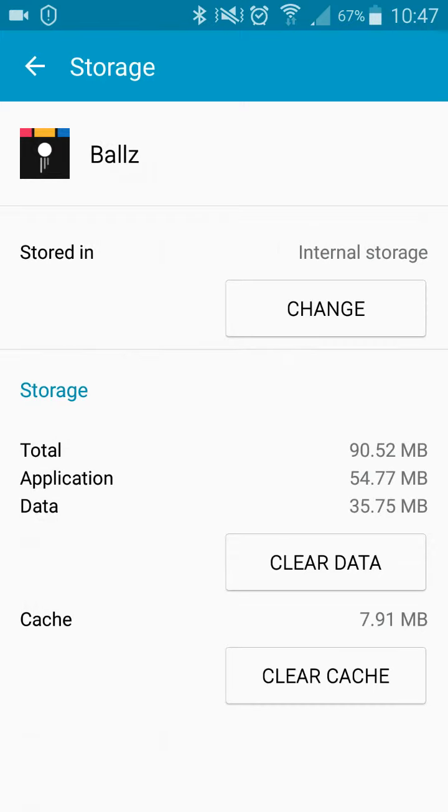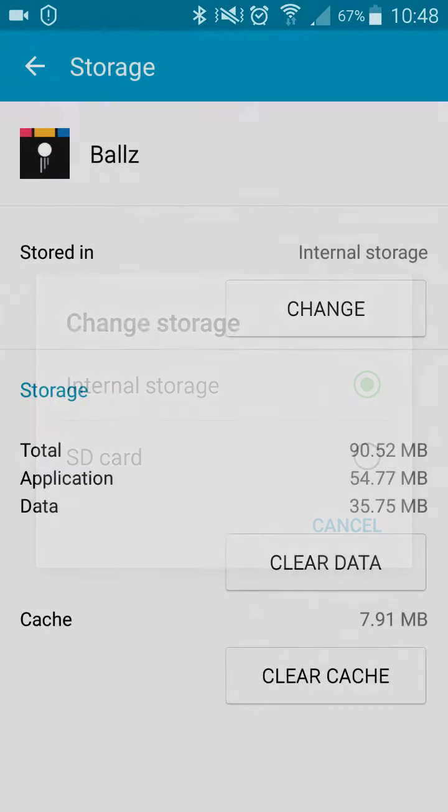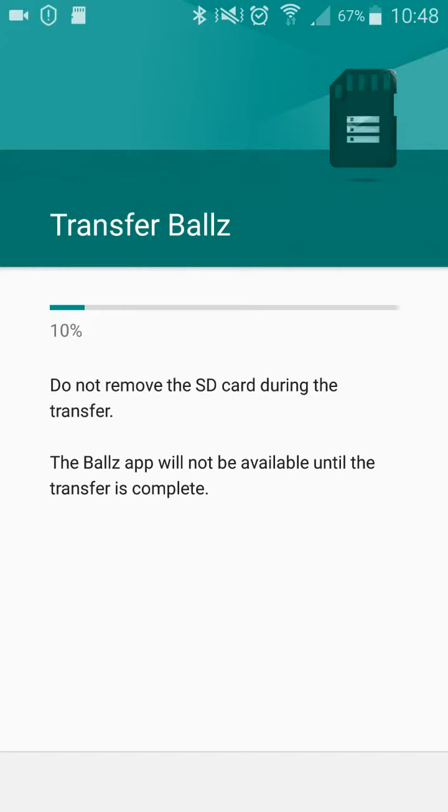But you go onto storage. You can see there, stored in internal storage. We're going to change that to SD card. So once you press that, you then go on to move.